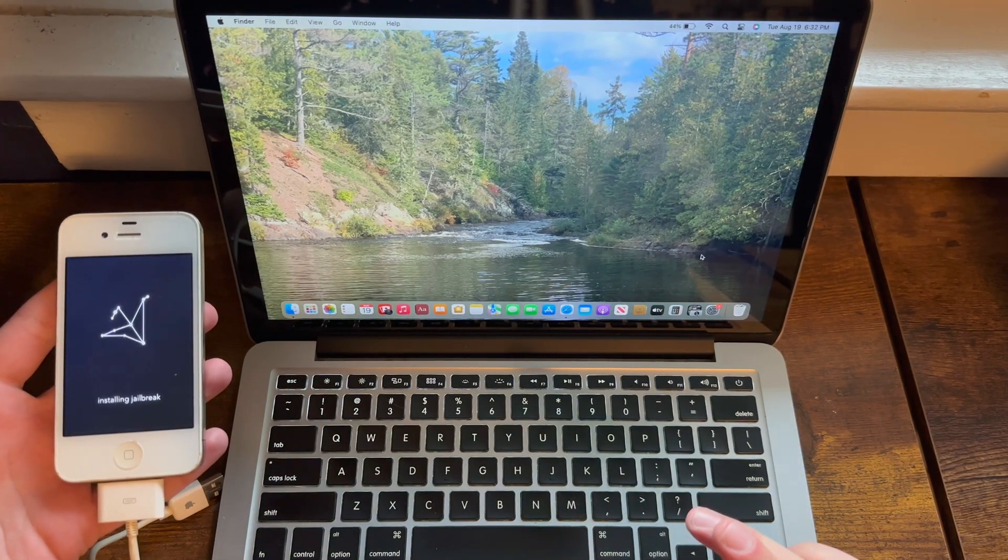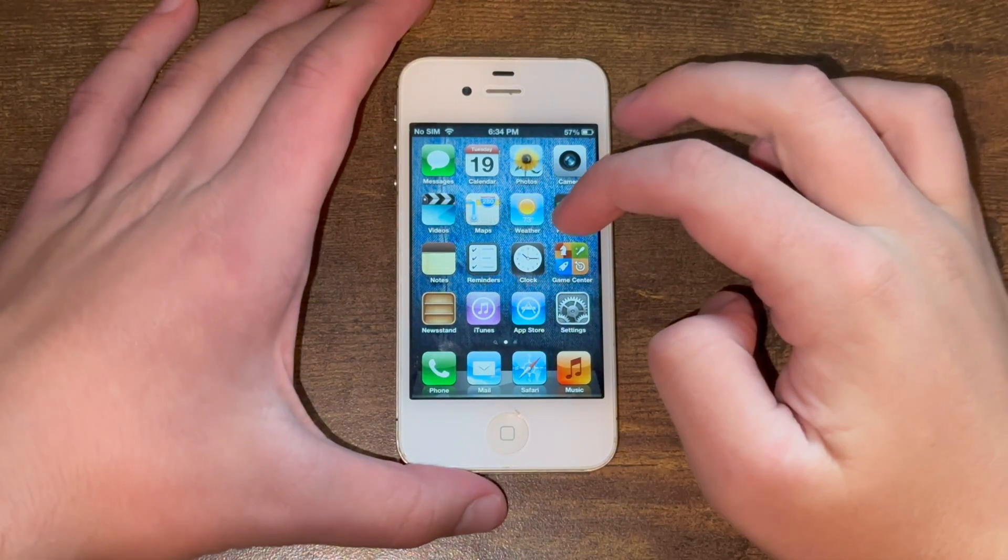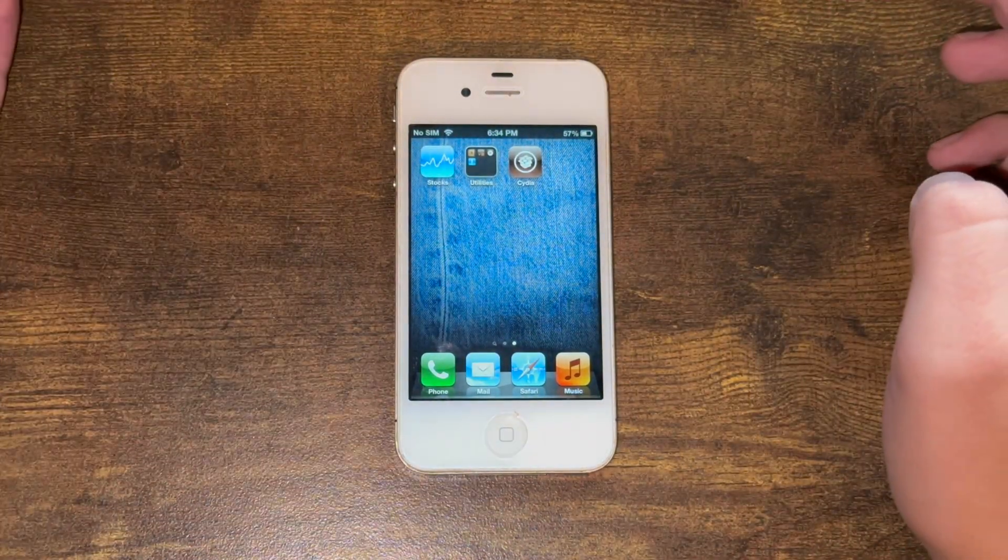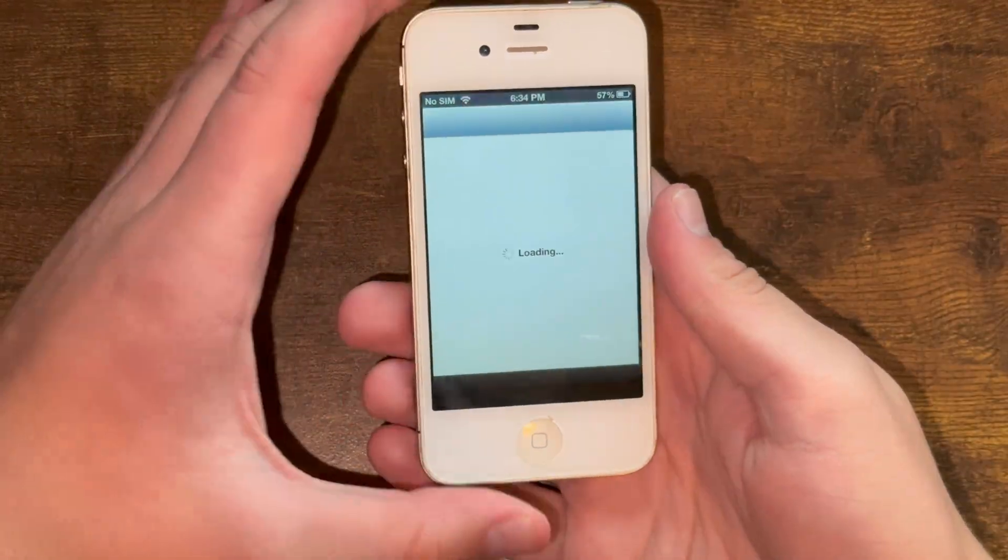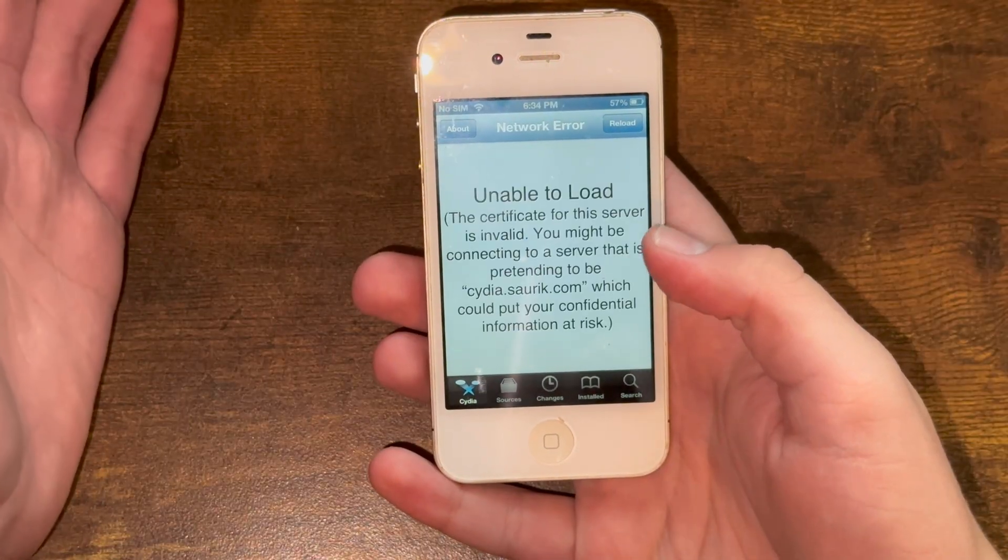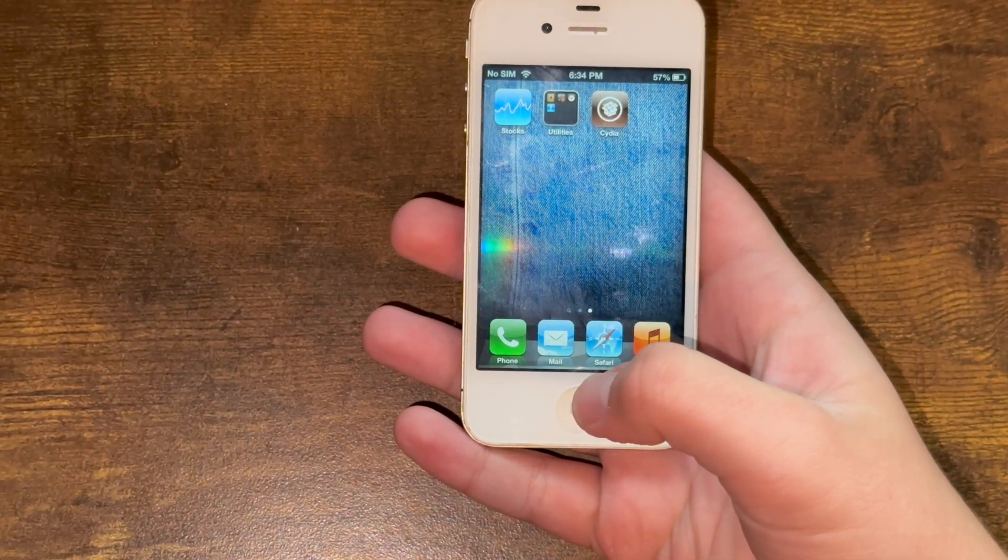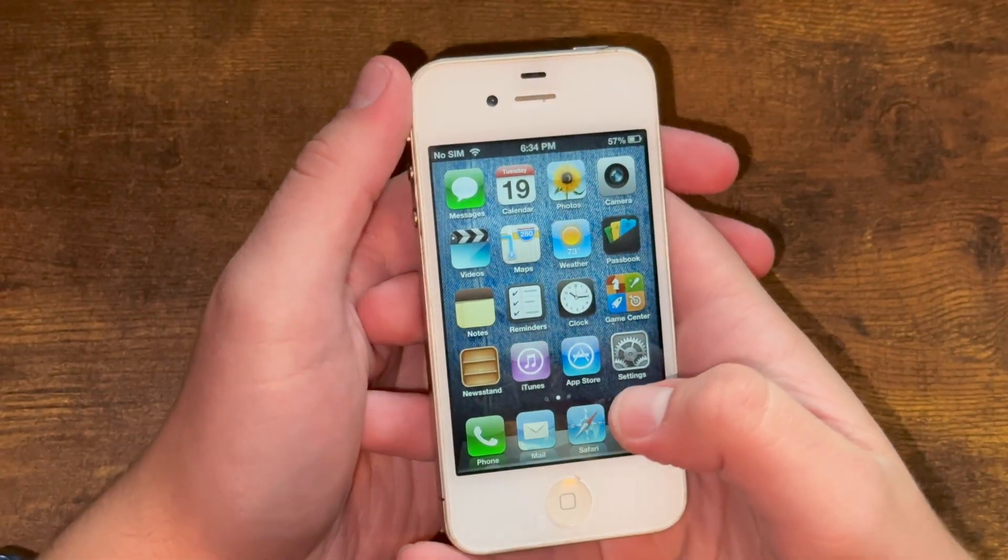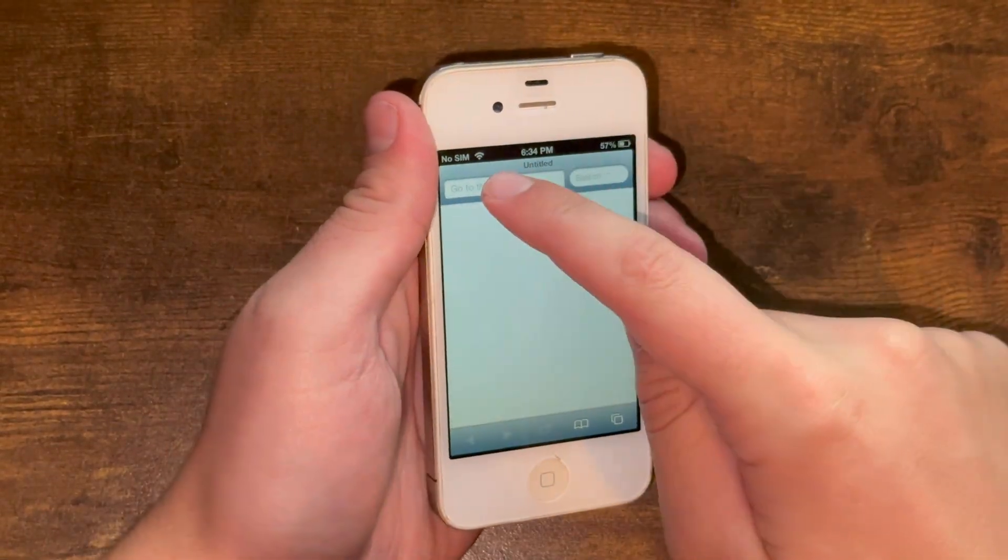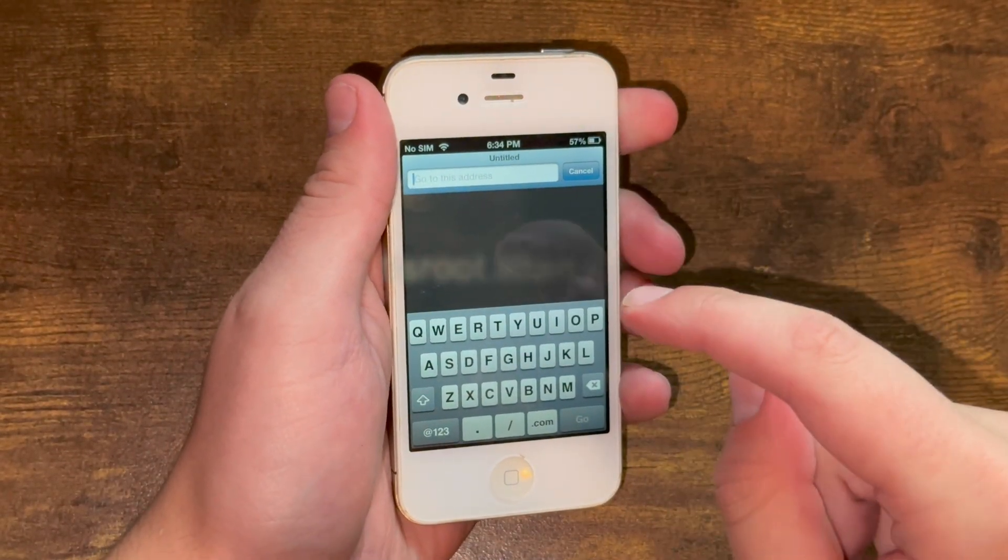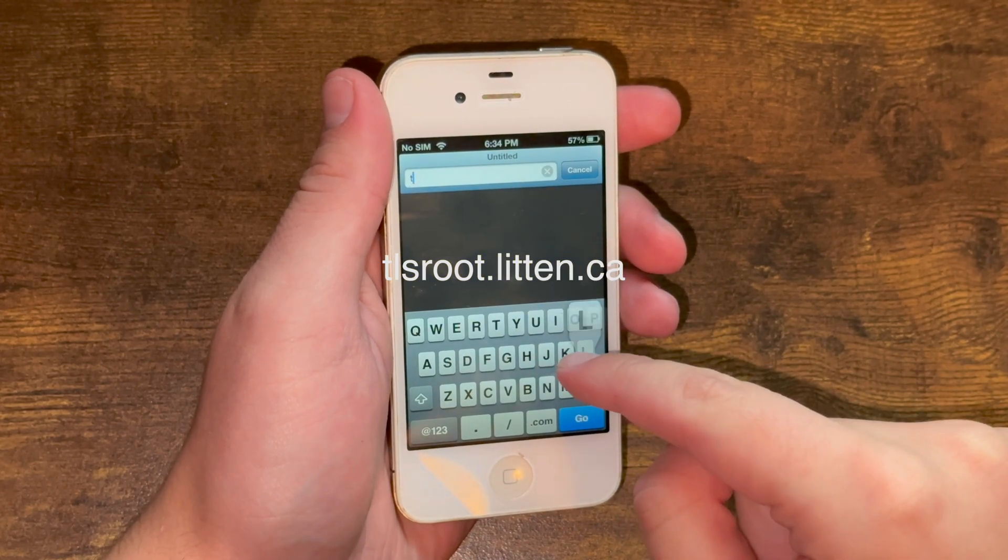However, the jailbreak process is not over yet. When this reboots for the first time, Cydia will go ahead and be on your home screen. However, if you try to open it, you're going to get a network error. So what you need to do is you need to go to this website on your device on Safari. So you visit this address, which I'll also have linked in this video description, which is tlsroot.litten.ca. Sorry, that's my dog Betty barking in the background, which I have no control over.